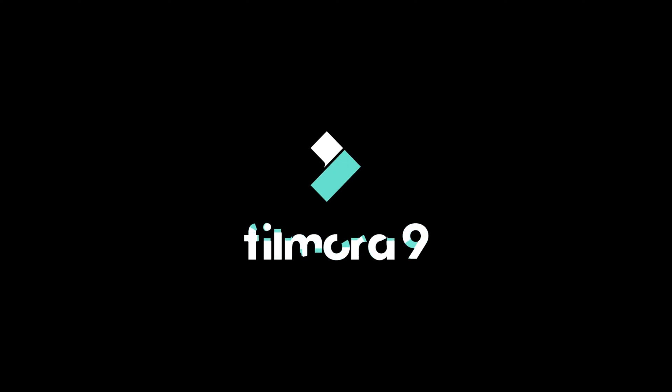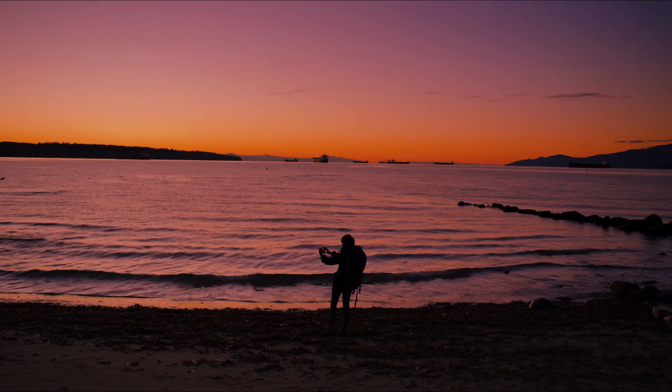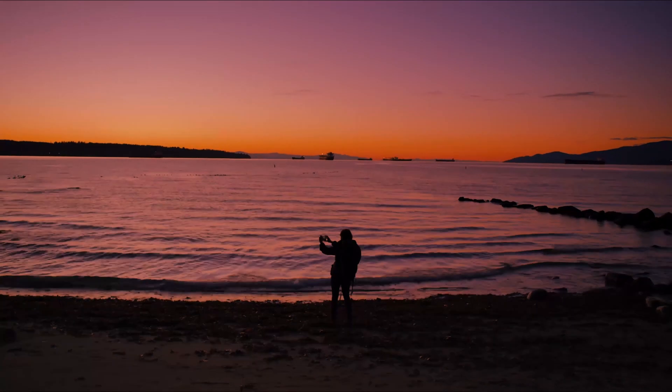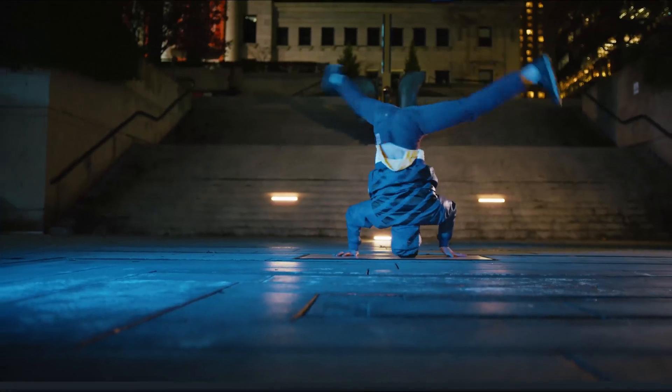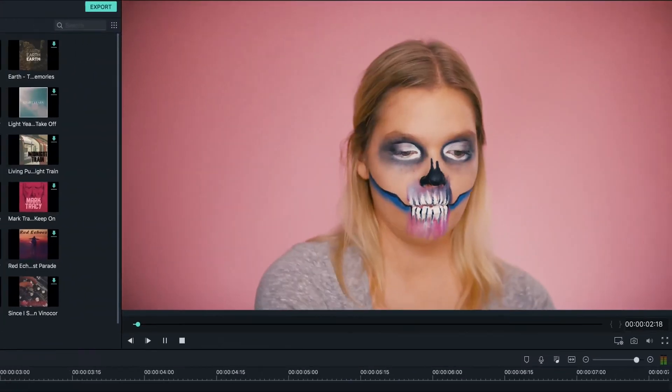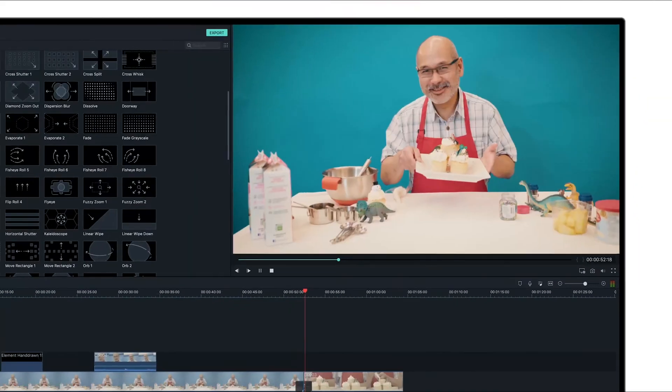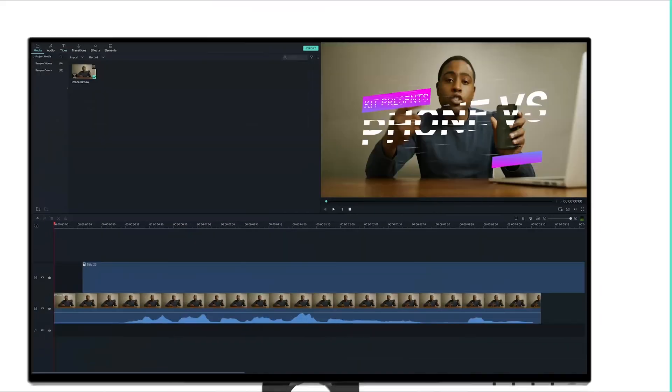You're watching the 7th video in a series of tutorials to help you learn how to use Filmora 9, the fun to use, easy to learn video editor for all creators. By watching our tutorials you can learn everything you need to know to create your own videos in Filmora 9.